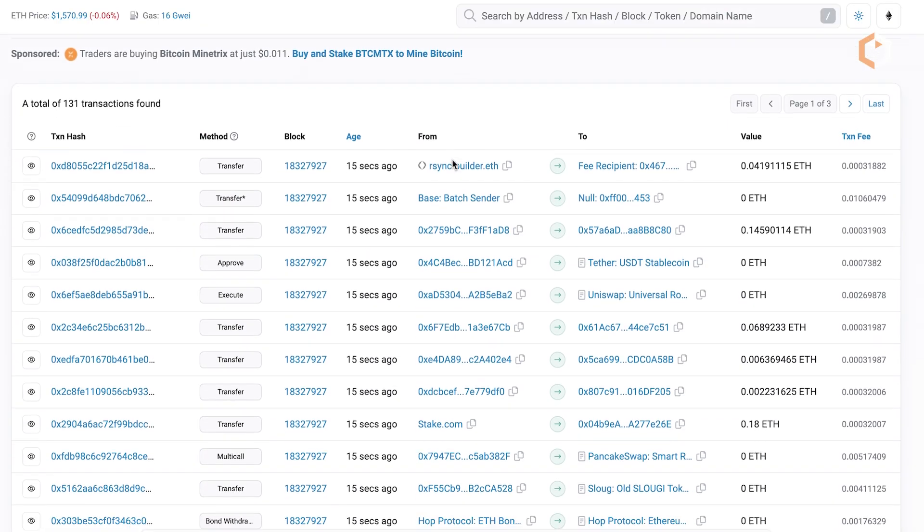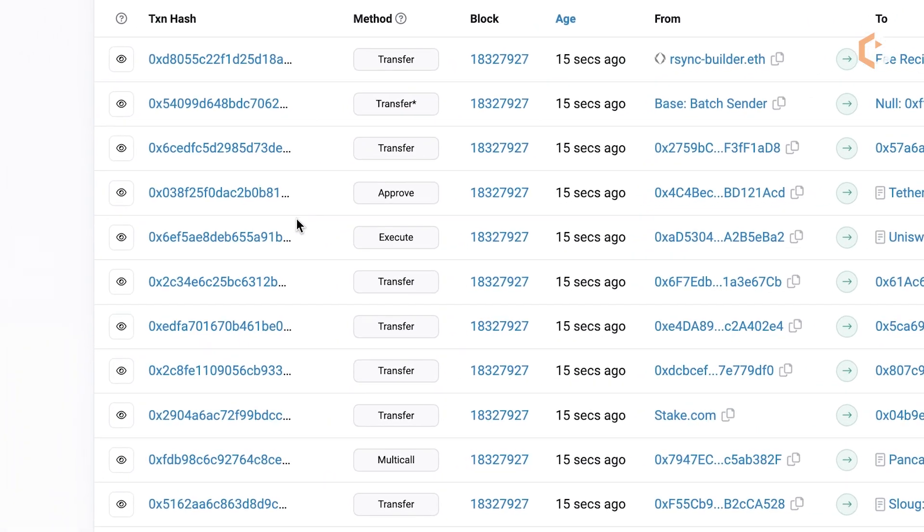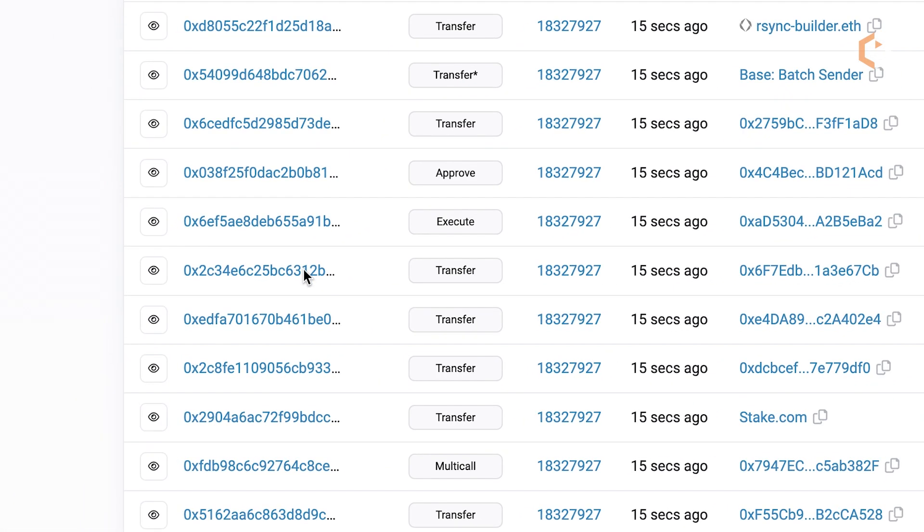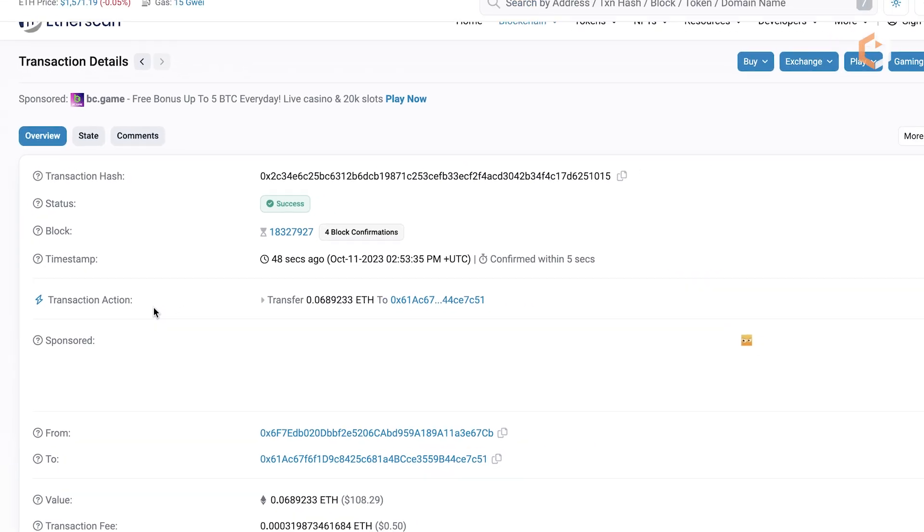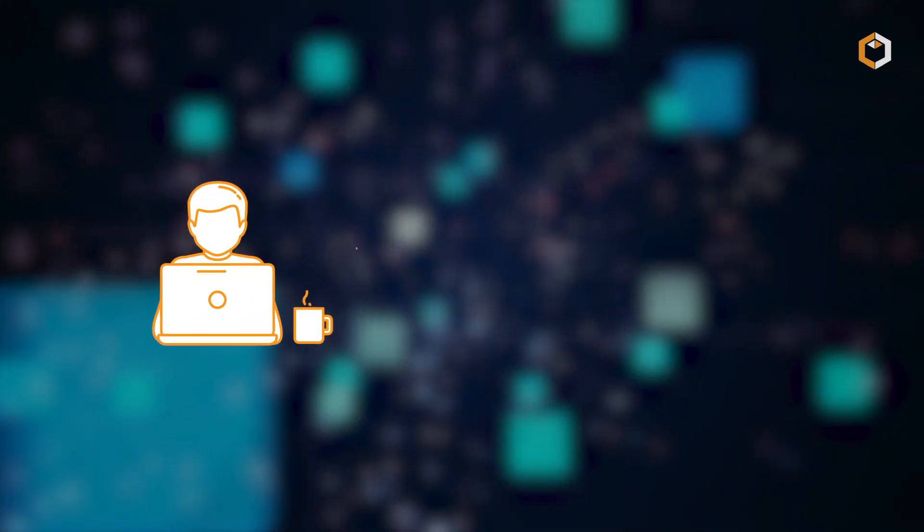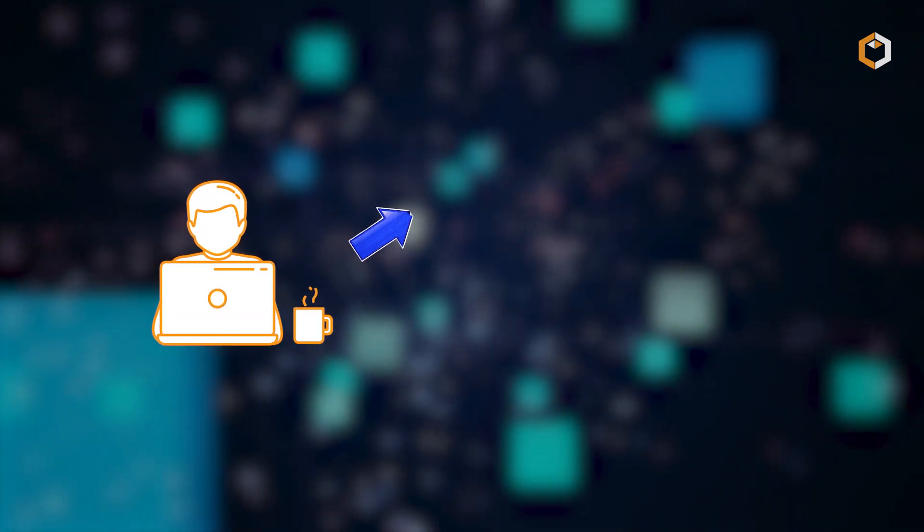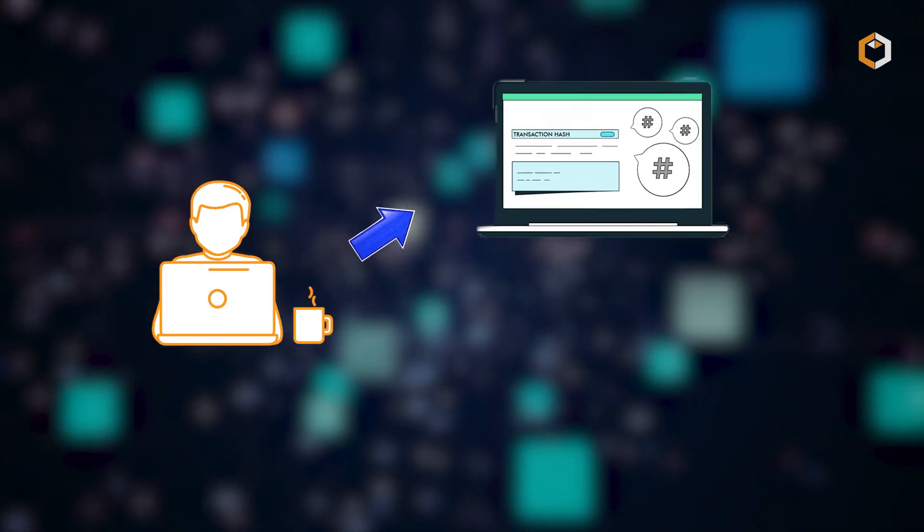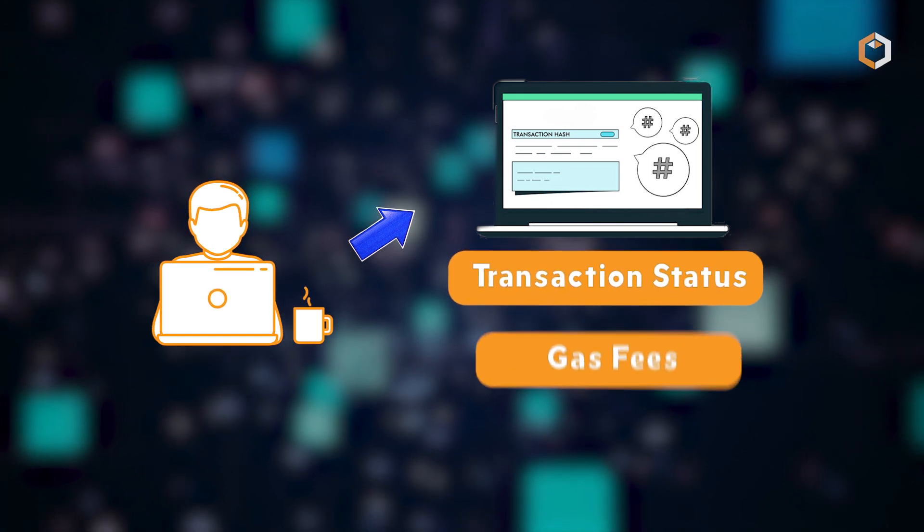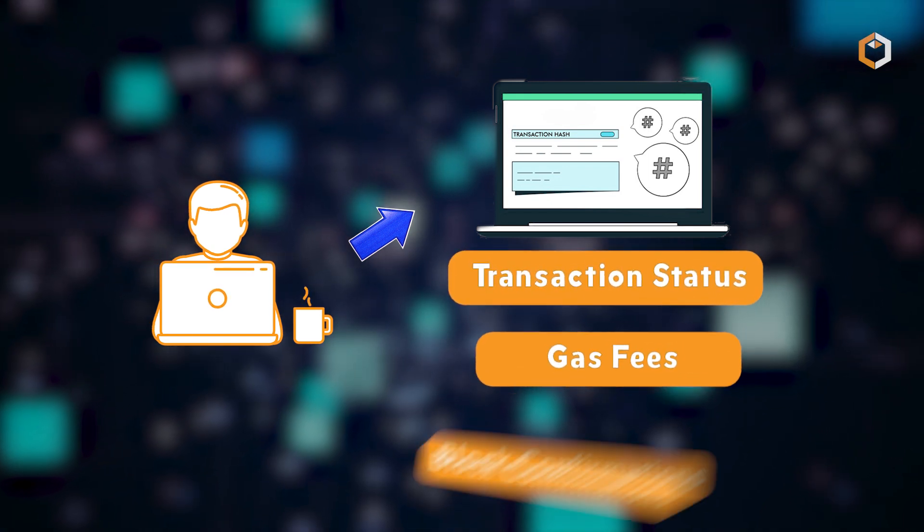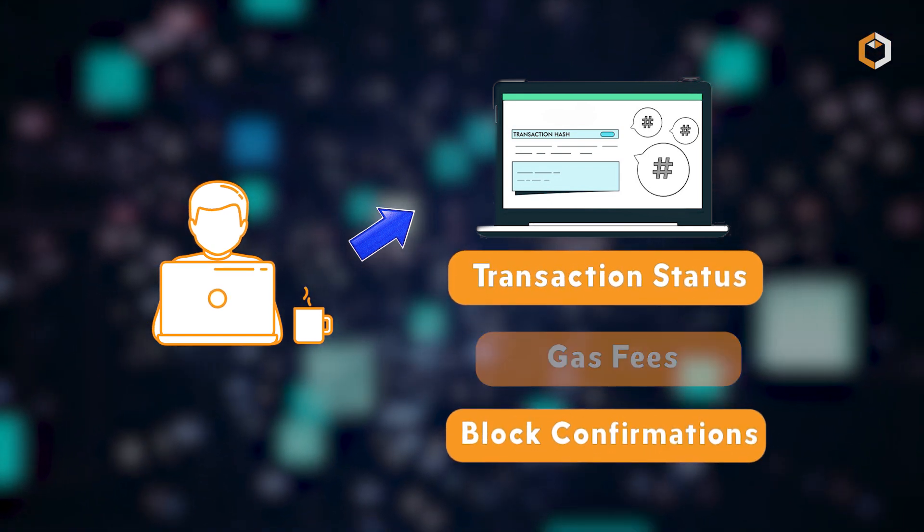As a blockchain explorer, Etherscan provides users with the ability to search transaction details in real time. Users can enter a specific transaction hash or wallet address and access information such as transaction status, gas fees, block confirmations and more.